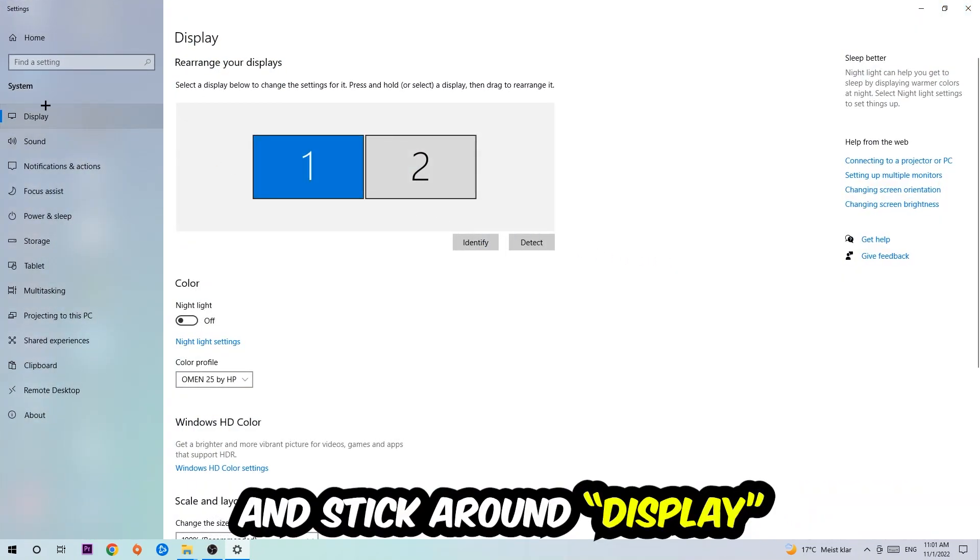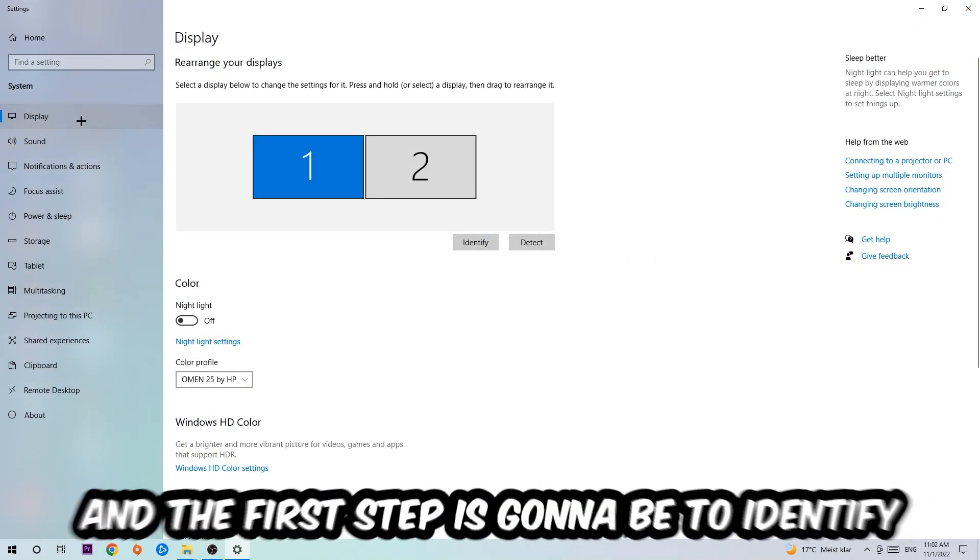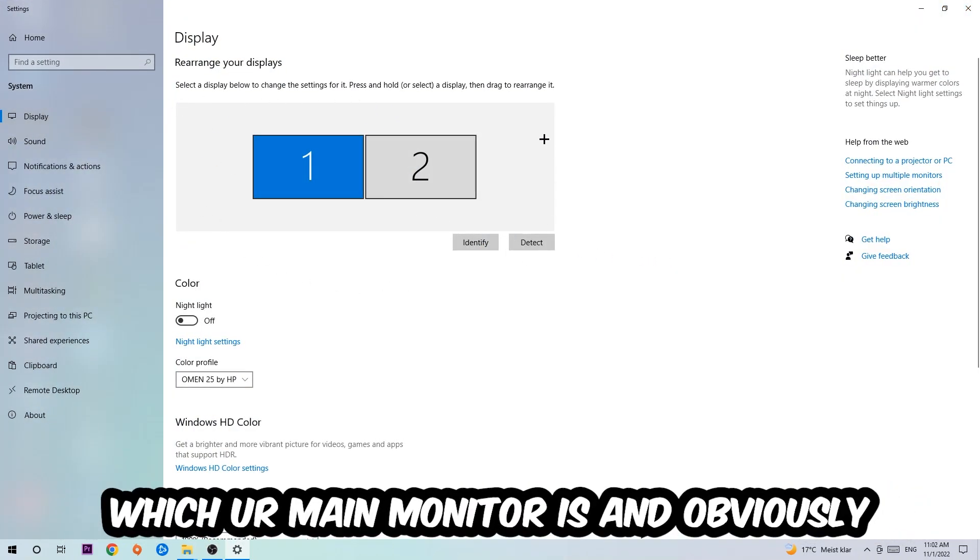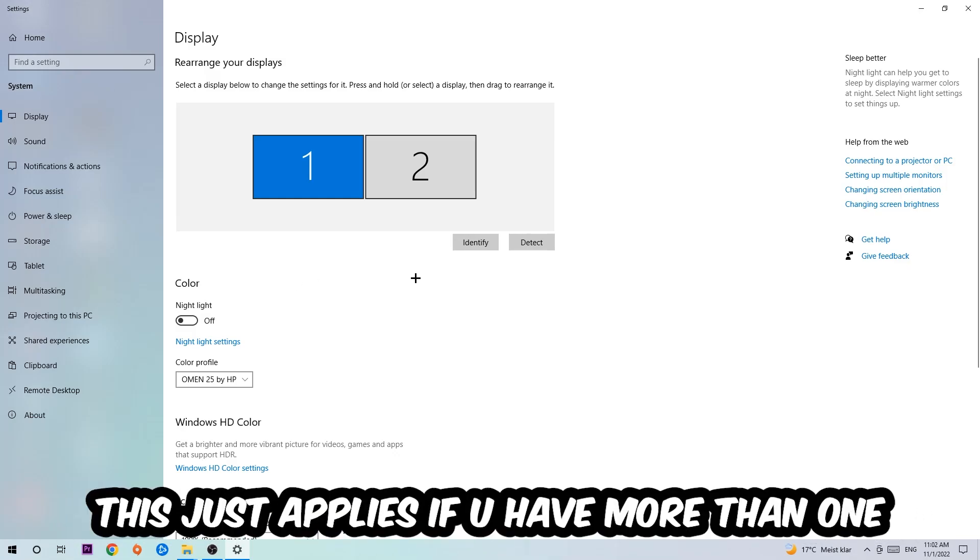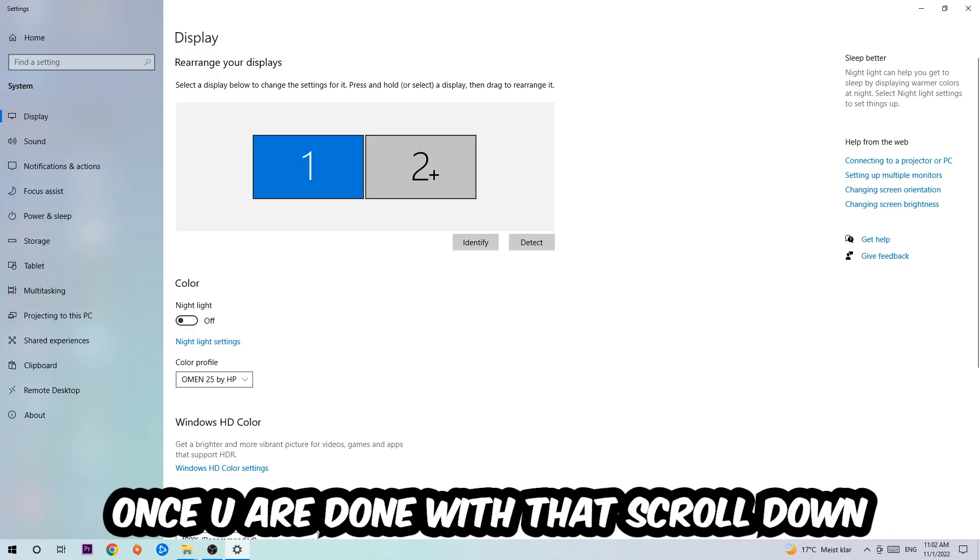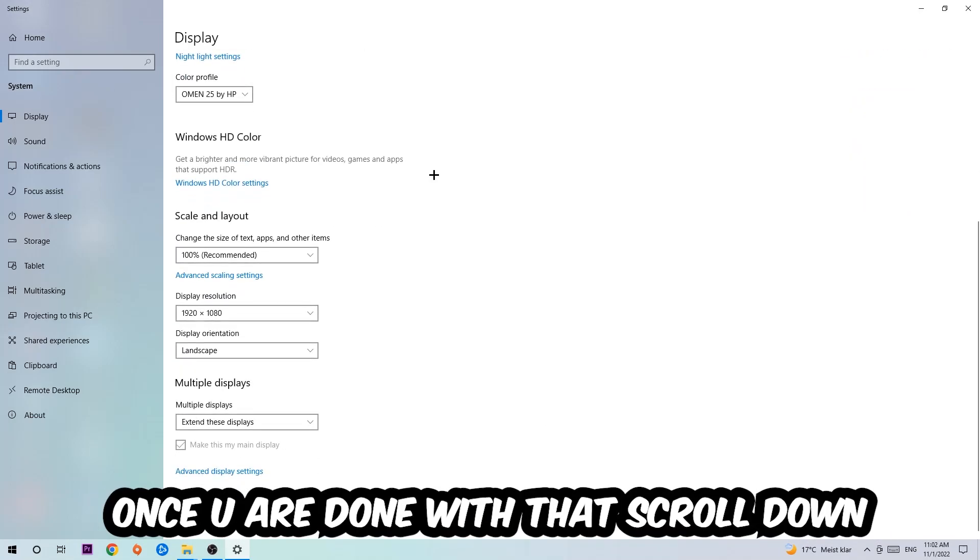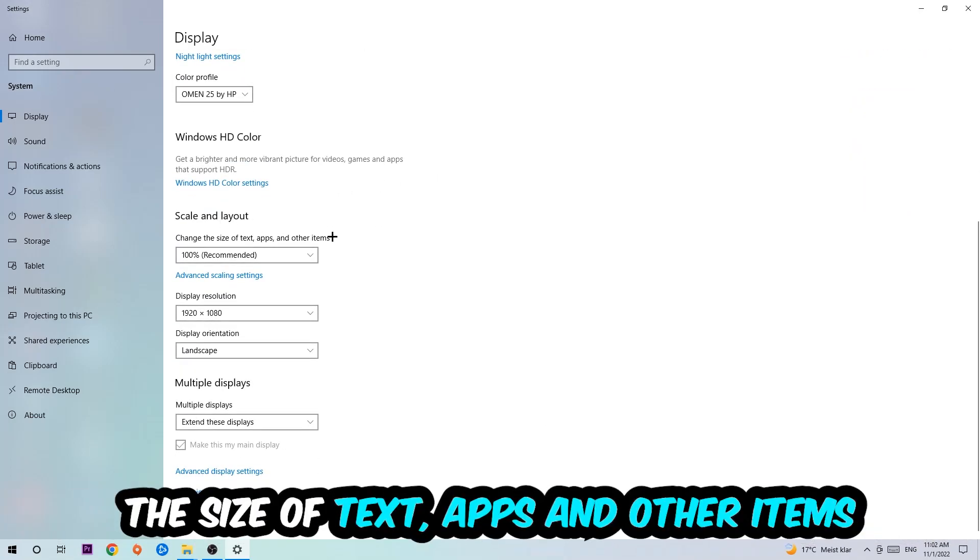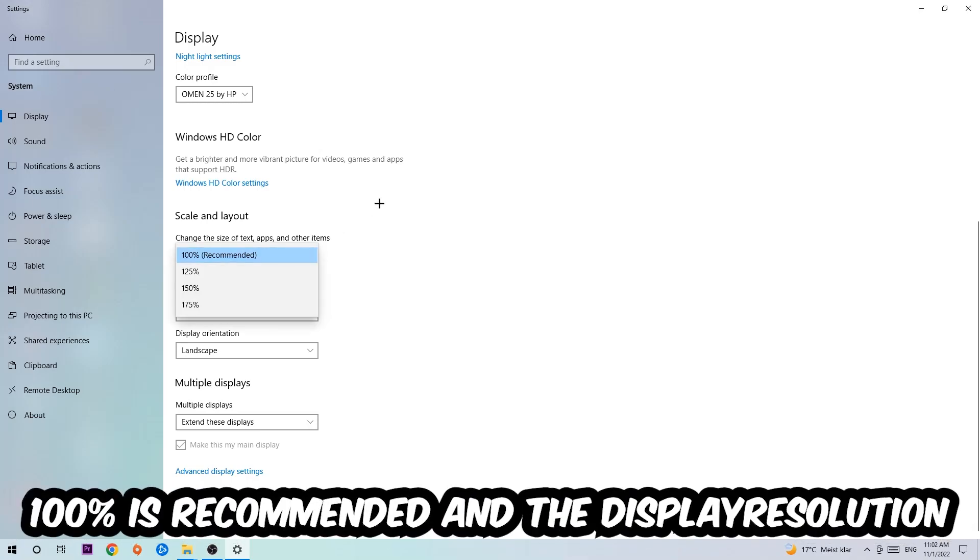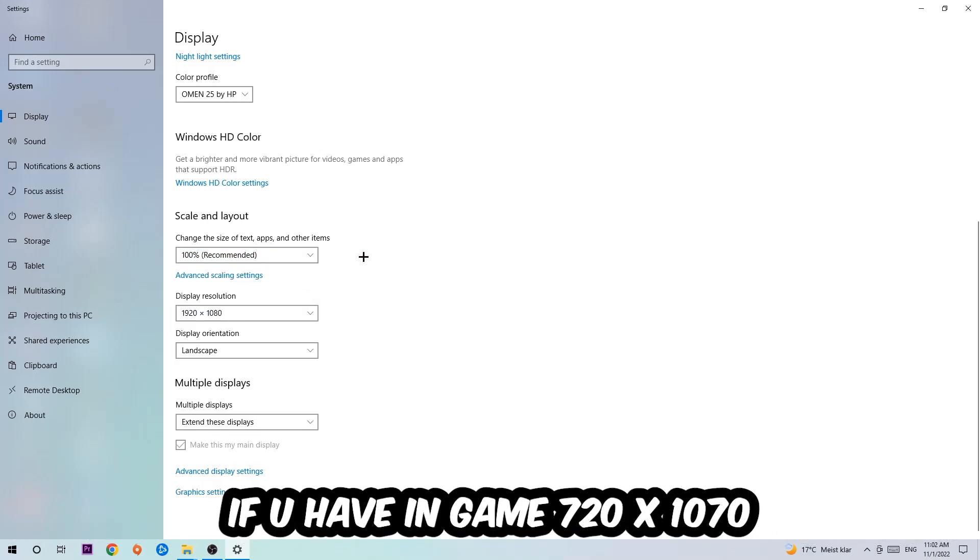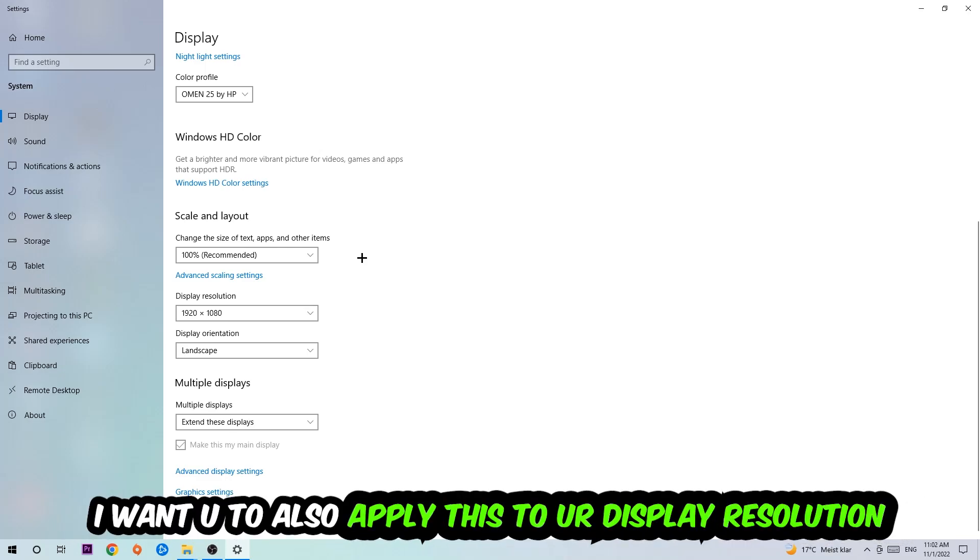Stick on Display. The first step is to identify which your main monitor is if you have more than one. Hit identify. Once you're done with that, scroll down to Scale and Layout where I want you to change the size of text, apps, and other items to 100% as recommended. The display resolution should be the same as in-game. For example, if you're having in-game 720 by 1070, also apply this to your display resolution.